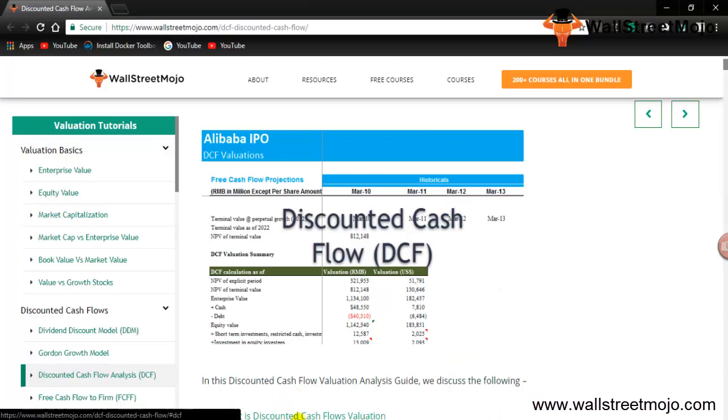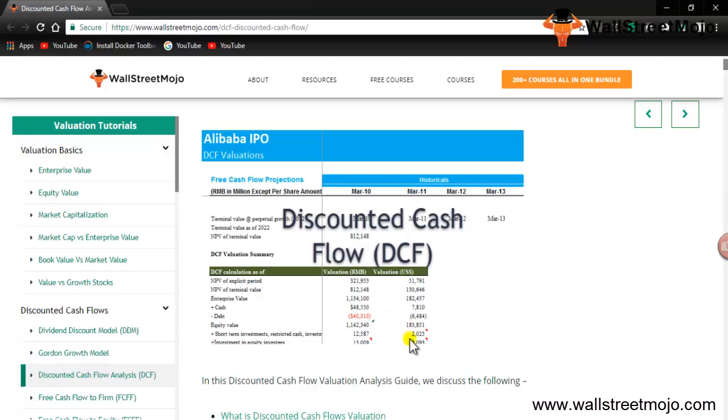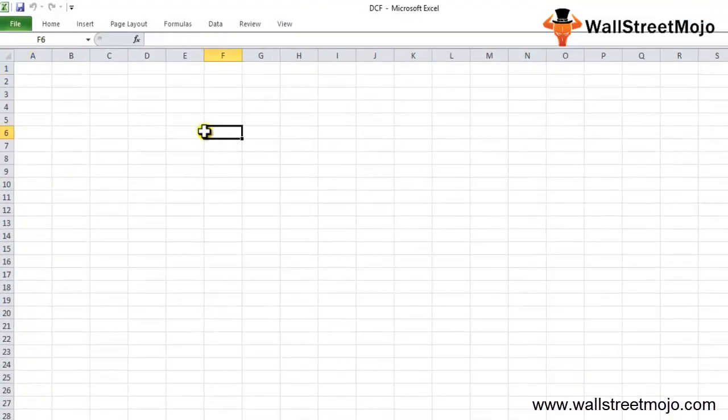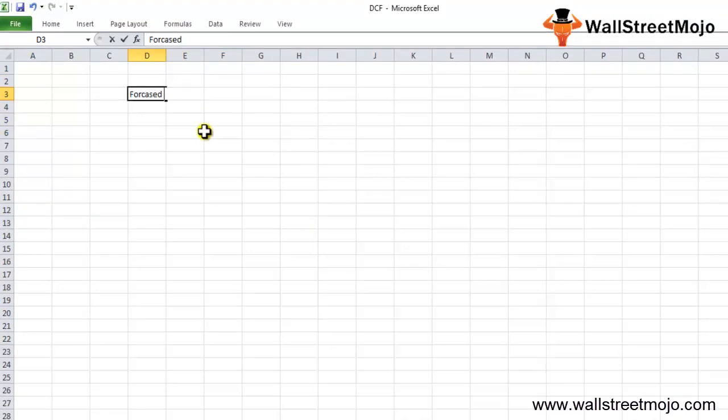What is Discounted Cash Flow? In simple words, DCF analysis is the process of evaluating the attractiveness of an investment opportunity. DCF valuation tries to calculate the value of a company today based on forecasts of how much money the company will make in the future. DCF analysis uses forecasted cash flows and discounts them back to arrive at a present value estimate, which forms the basis of the potential investment.